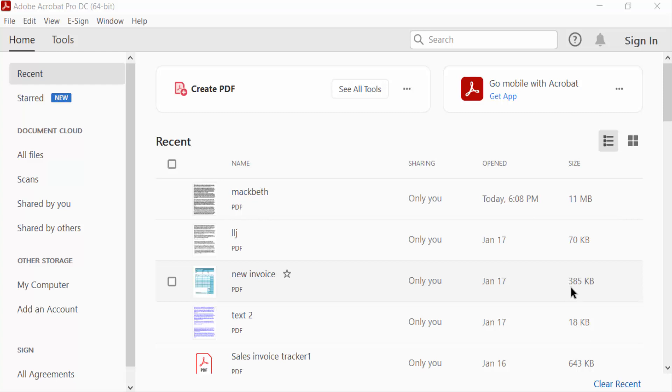Hello everyone, assalamualaikum. In this PDF tutorial today, I'll show you how to convert a PDF file to Google Slides using Adobe Acrobat Pro DC. So let's get started. I open a PDF file.